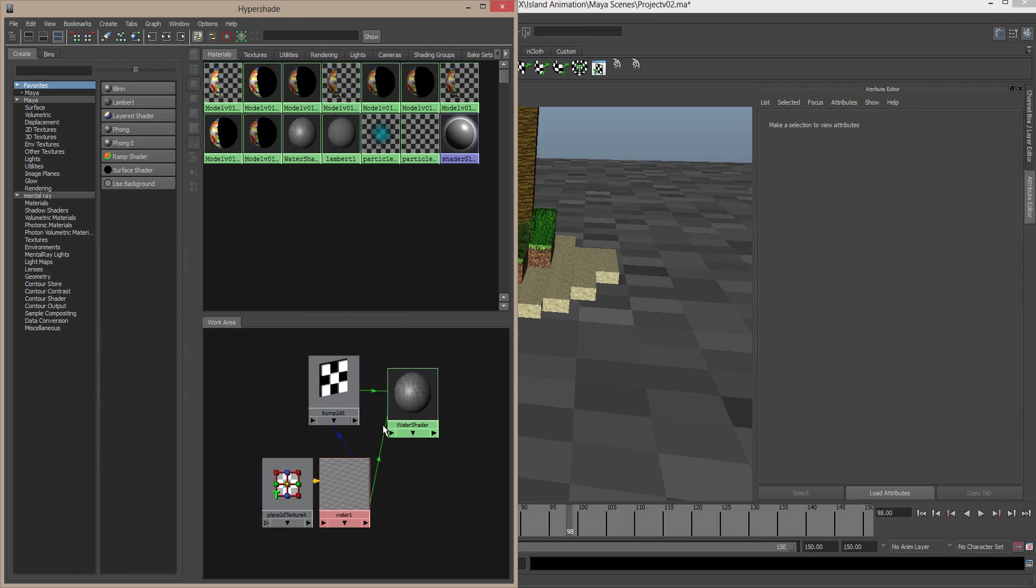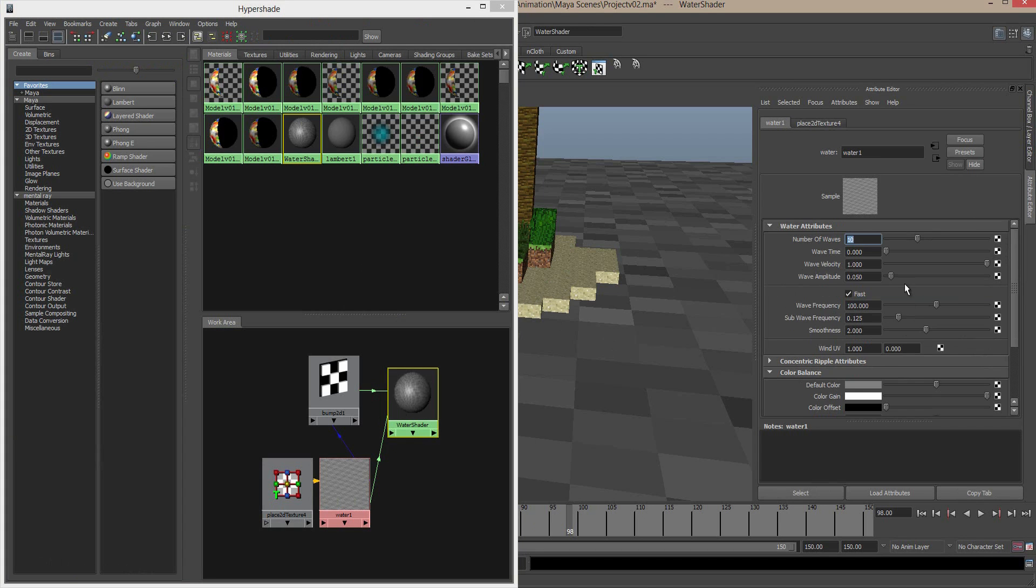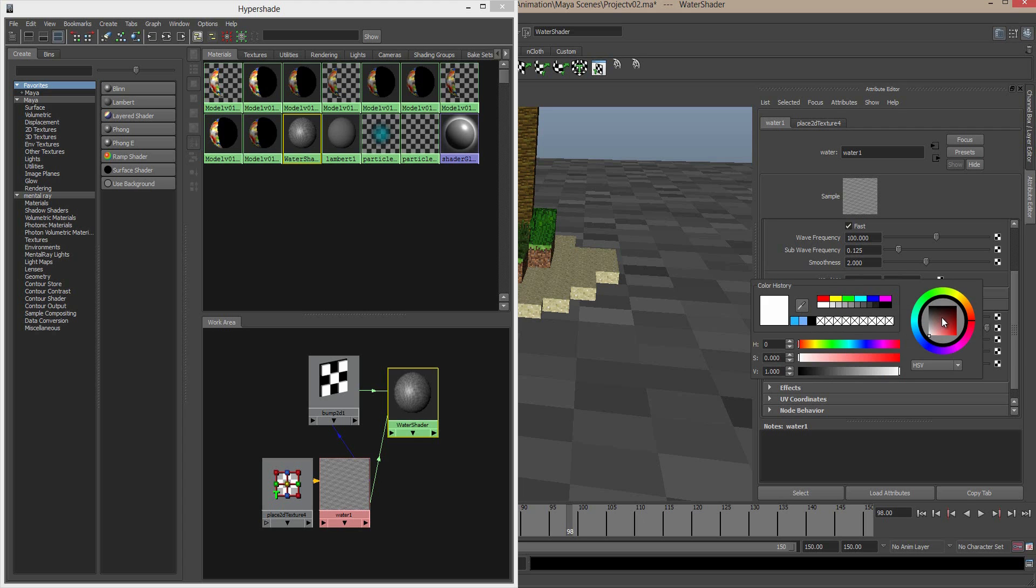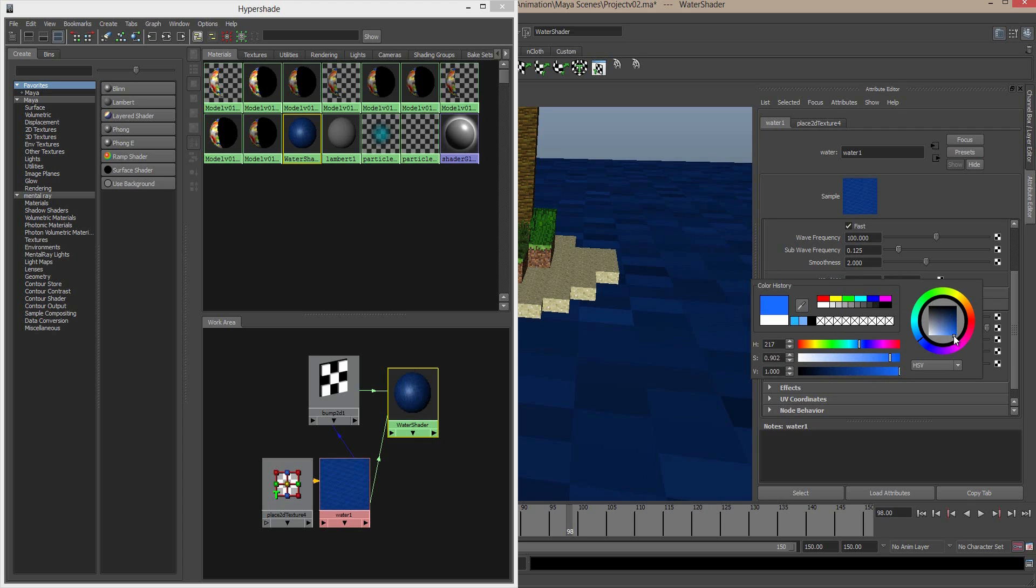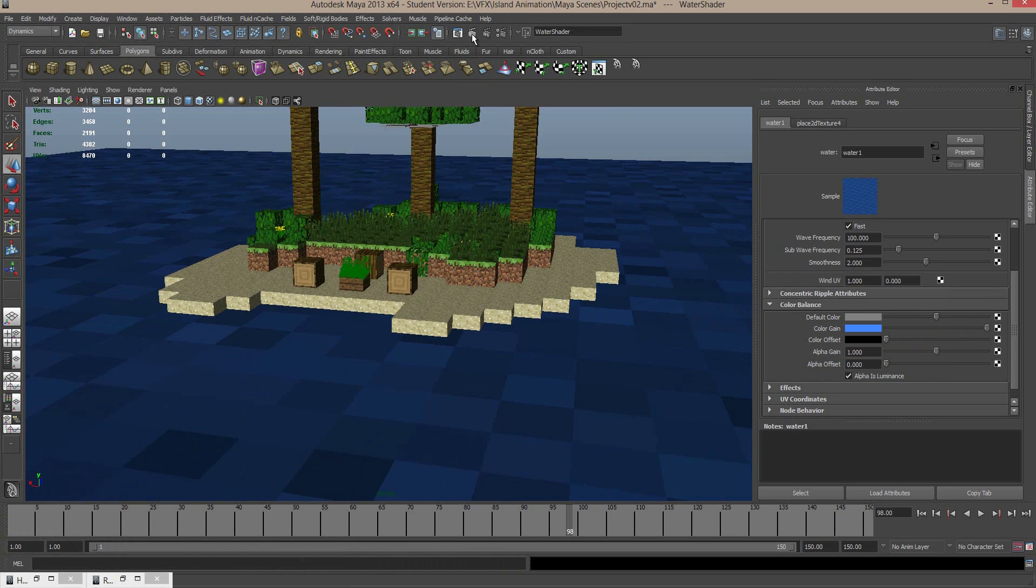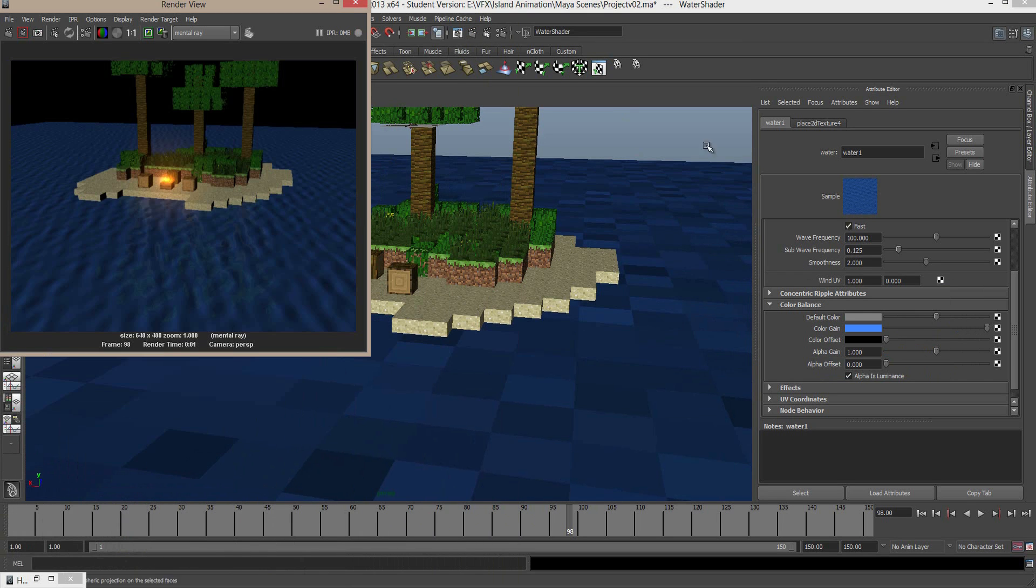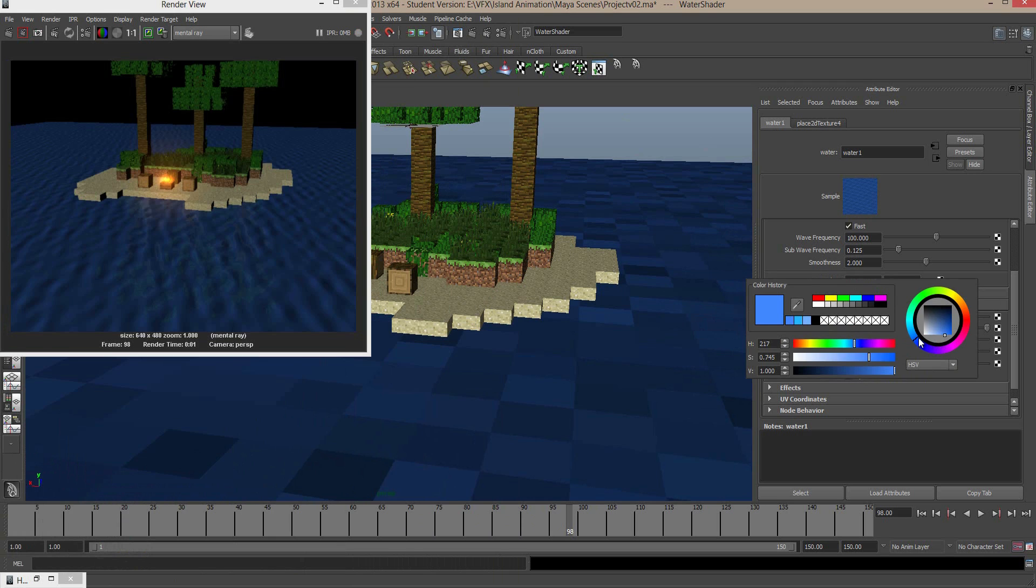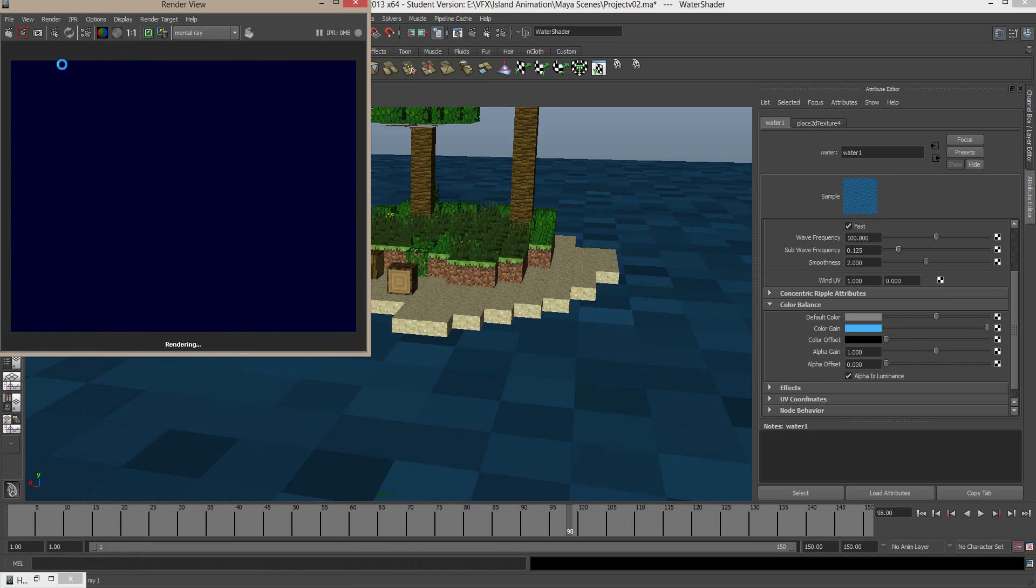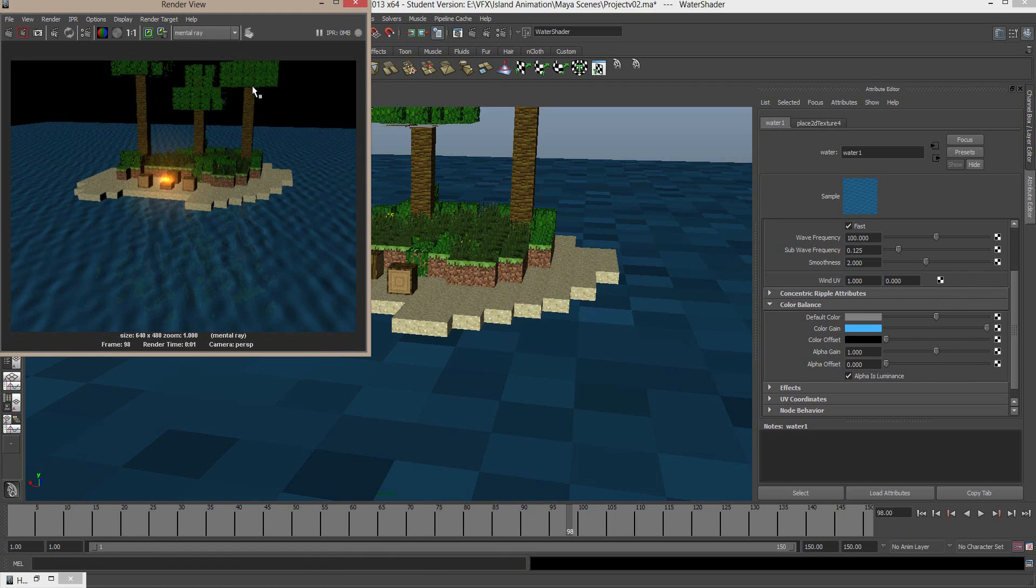And we can see now that's not looking too bad. Opening back the hypershade, we can select the water shader once again. And under the color, following that connection, we're going to have a look at the color gain. Now, water isn't typically gray. Give that some sort of blue color. We'll try that. And again, we can take a quick render of this. Might go for something a little lighter. And render that out. Okay. I'm happy with that for now. And we'll come back and visit that a little later.